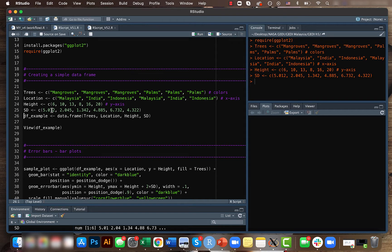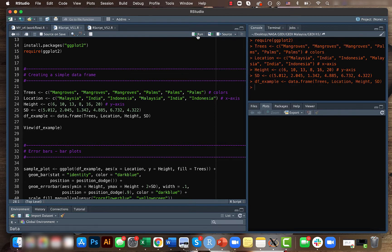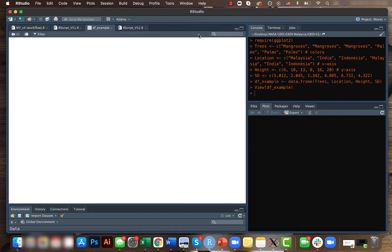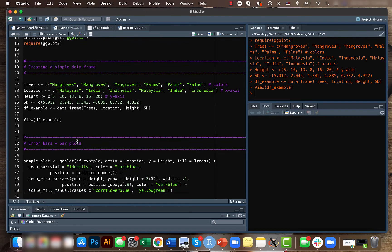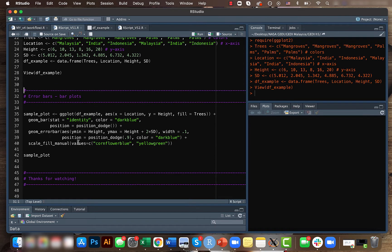Once we have created the data frame, so the data frame looks something like this. As I had mentioned, we have four columns here. And so for creating the error bars, we will be creating it for the bar plots.